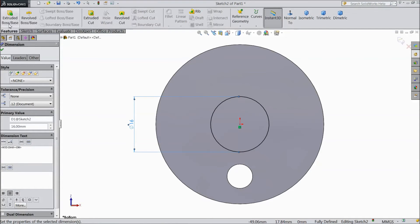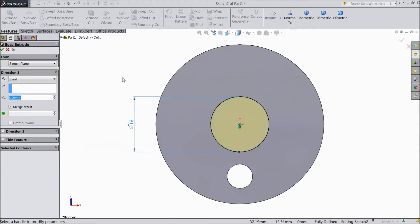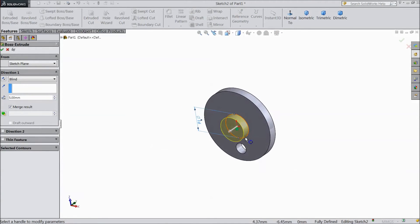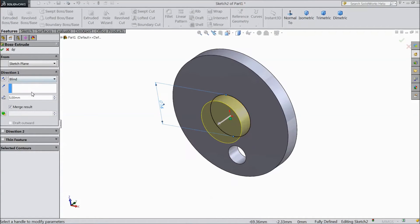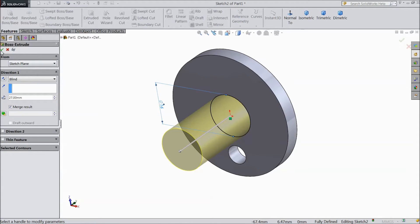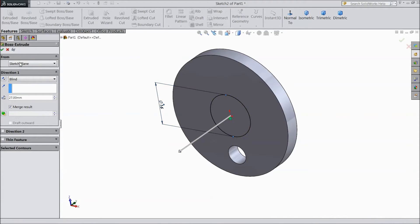Go to feature, select extruded boss. And choose 27mm. Click OK.